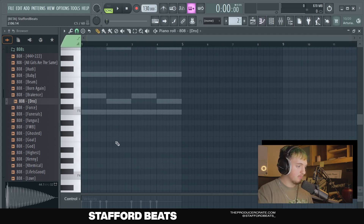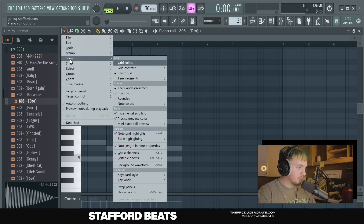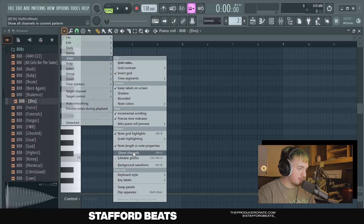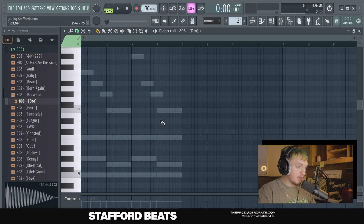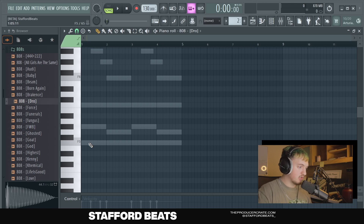Now we'll open up the Piano Roll, and you can see here I have ghost notes, which means I can see what the other patterns look like even though I'm not on them. To enable this, hit the top arrow, then View, and Ghost Channels. The reason this is important is because you want your melodies to go together — if they're all random, they can clash and won't sound good. So with the 808 I'm going to follow what's called the root note, which is just the bottom note of our chord.